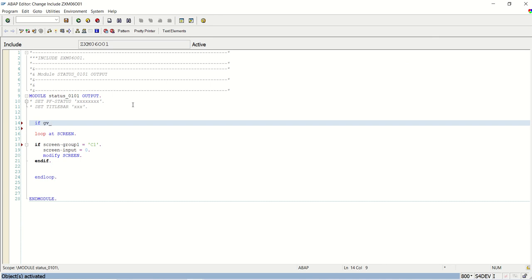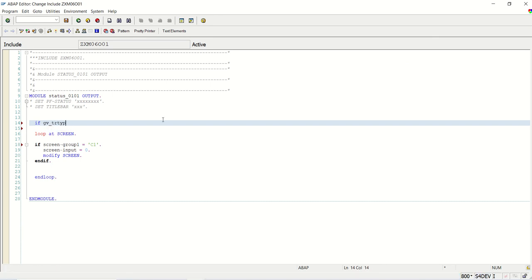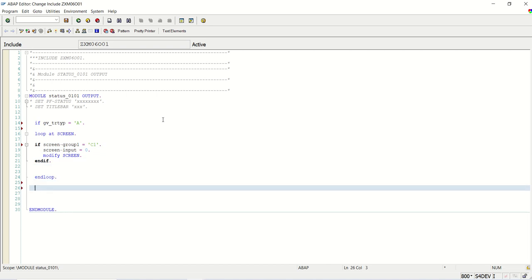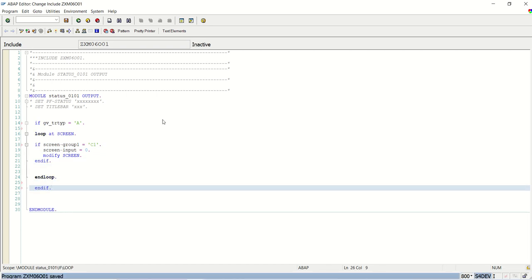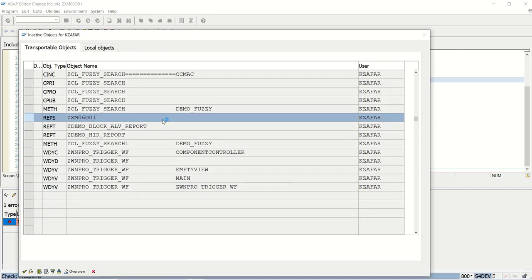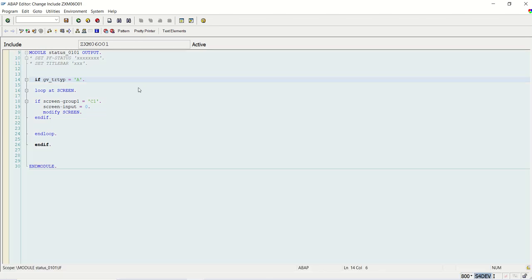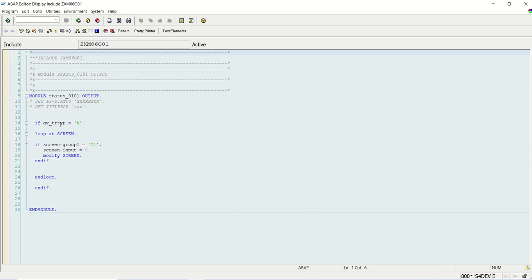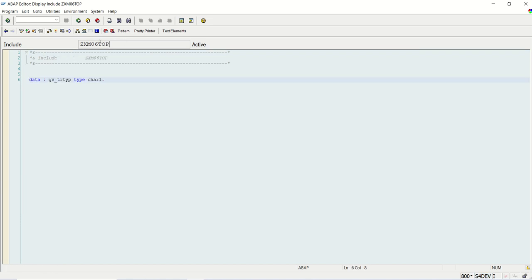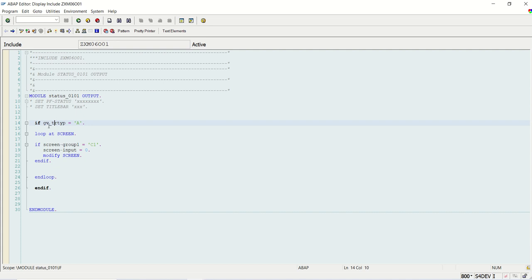Now here in the screen PBO logic I will write: if GV_TR_TYPE equals A (display mode), then in the loop at screen with screen-group1 = C1, set screen-input = 0 and modify screen. So in the top include we declared the variable, and in the PBO exit we assigned the value of I_TR_TYPE to this variable.